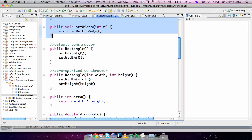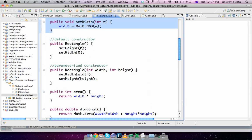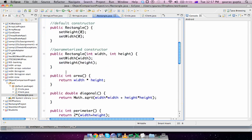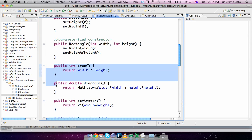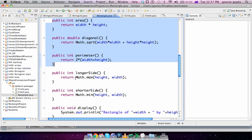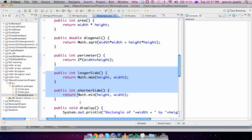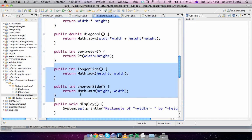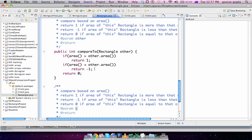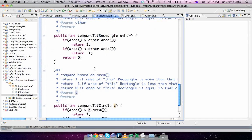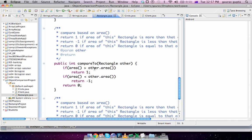It has a default and parameterized constructor, some utility methods like area, diagonal, and perimeter. You can also compute the longer and the shorter side, display, and now we come to the main method of our interest which is compareTo(Rectangle other).